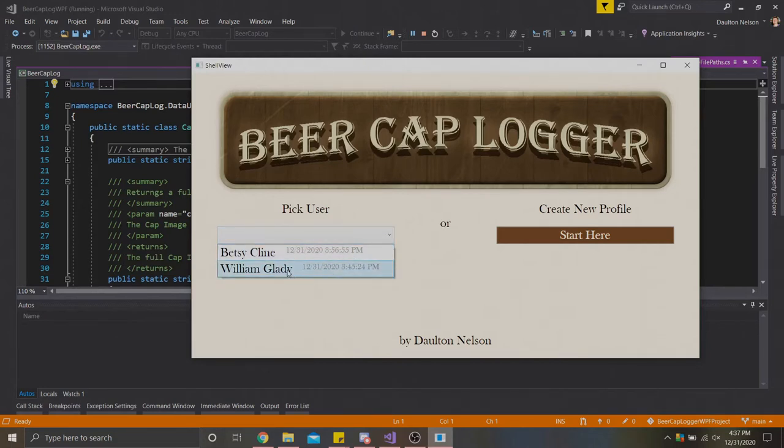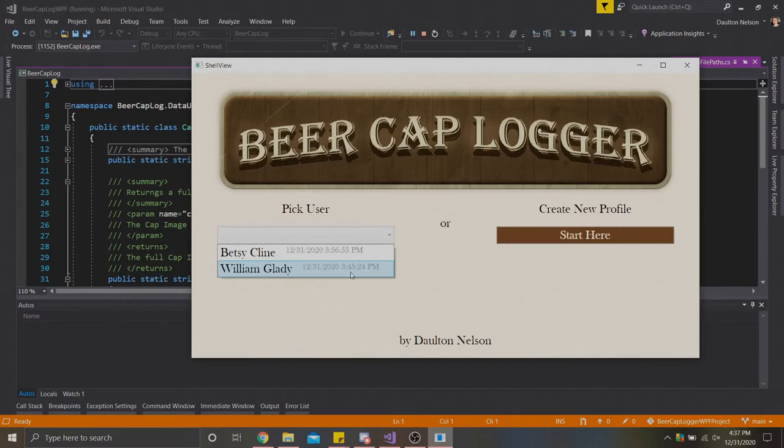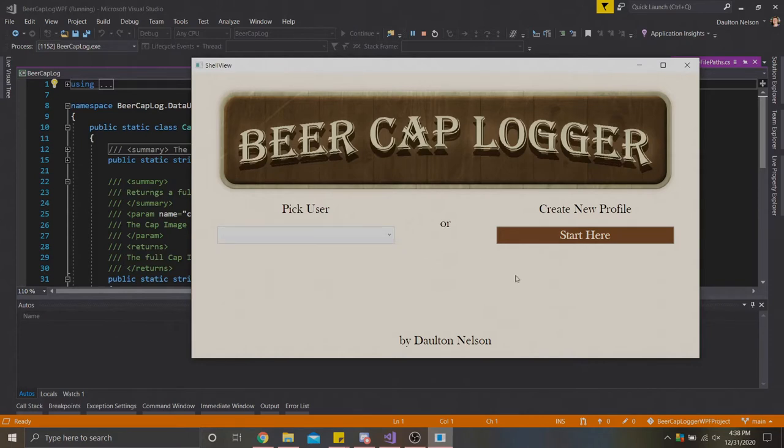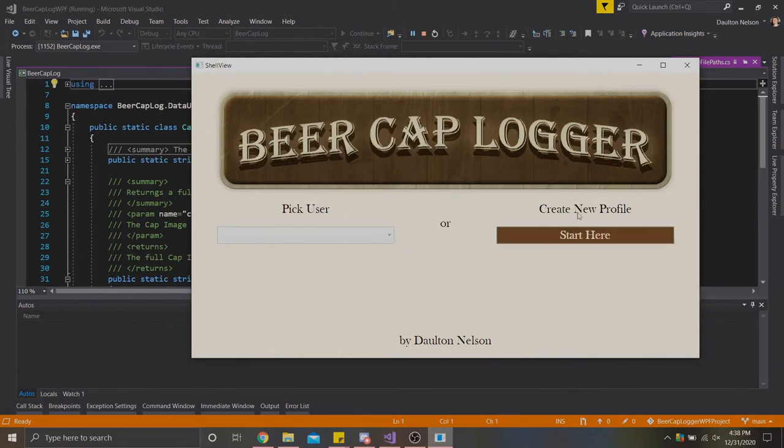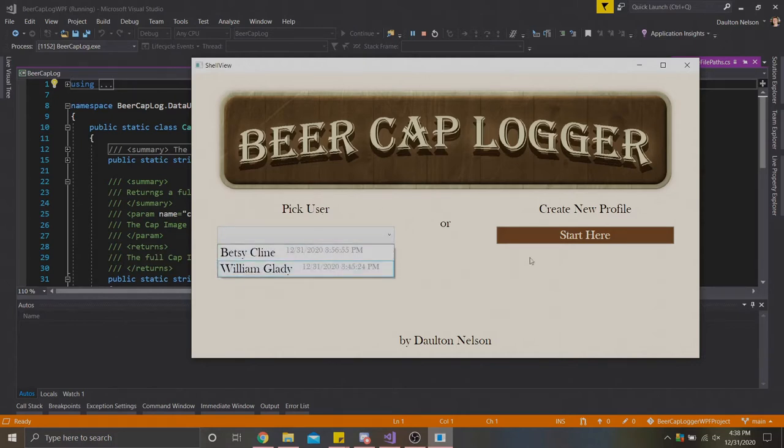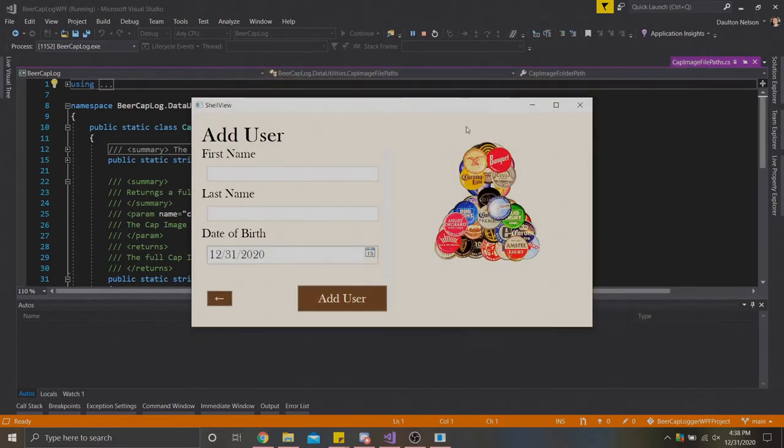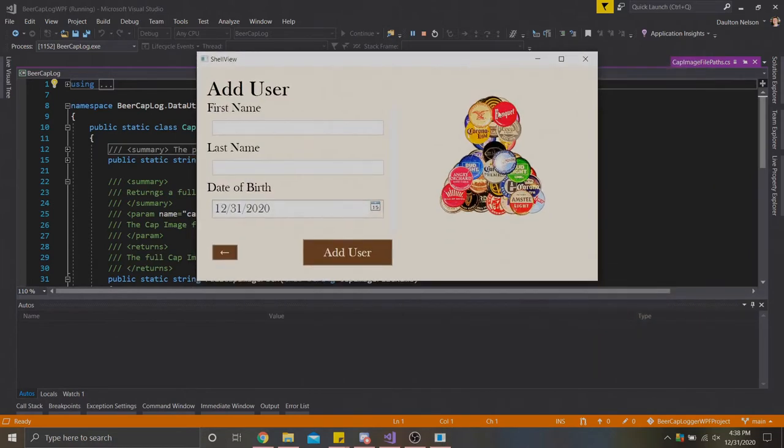Let's start from left to right. First we have a pick user dropdown. If we click this we can see the users that have been made thus far, as well as their latest log in time. We have William Gladdy and Betsy Klein. They have each logged on today. Betsy is the one that has logged on the most recently, so she would be the one at the very top of the dropdown here. We can also come over here to start here if we wanted to create a new profile.